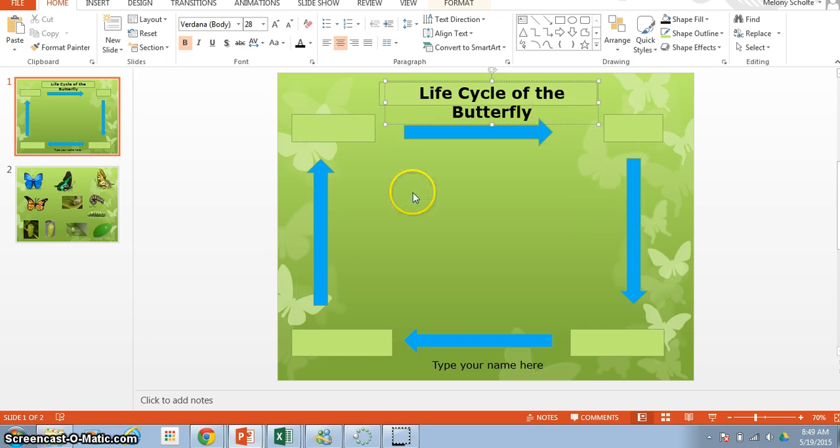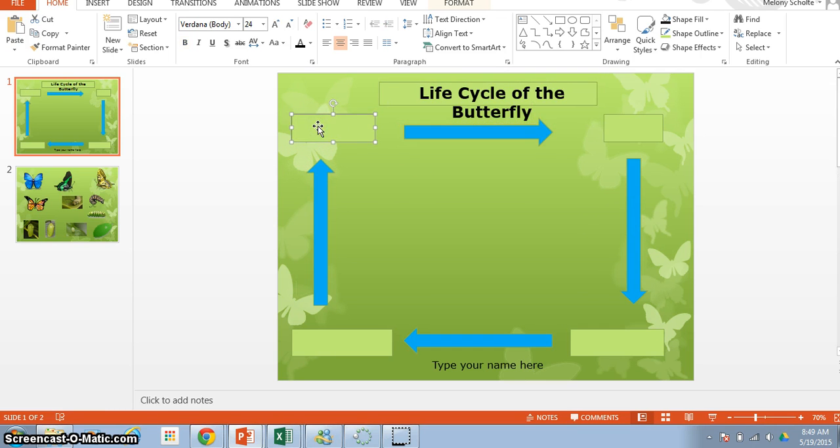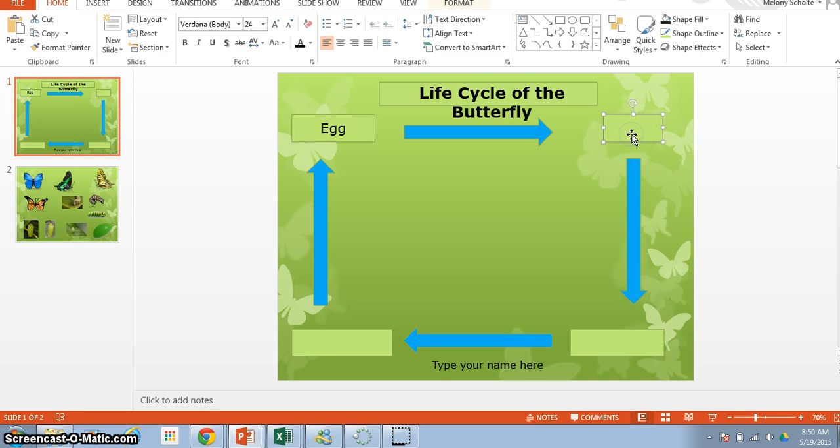Now the first thing that you do is you go over to the box on the left and we're going to type in the word egg, and that's all you have to do. Next thing you're going to do is go to the next box, and you're going to type in the word